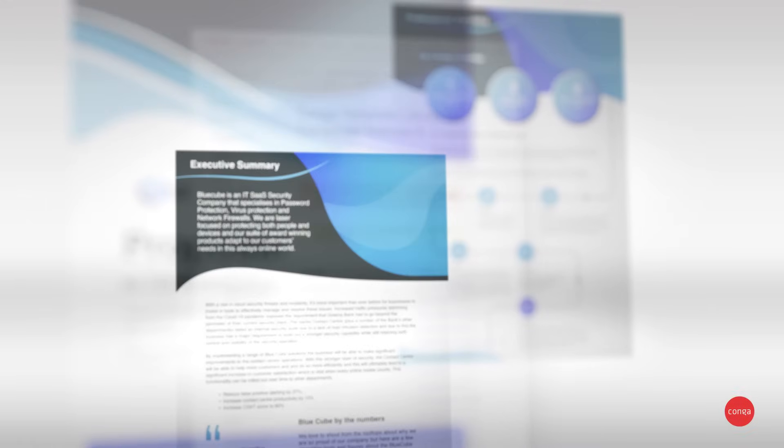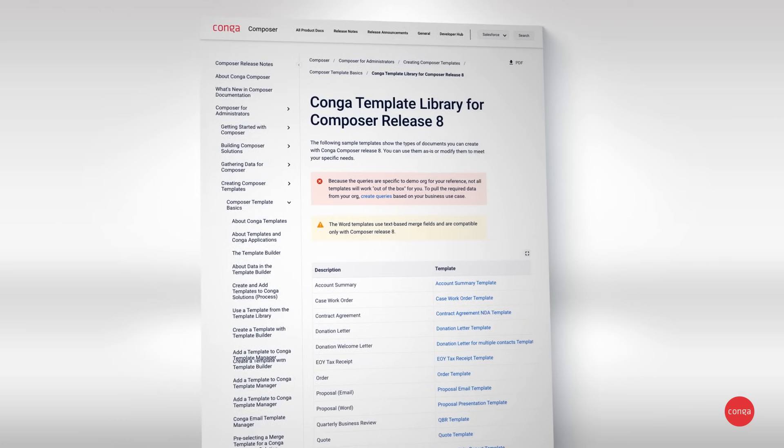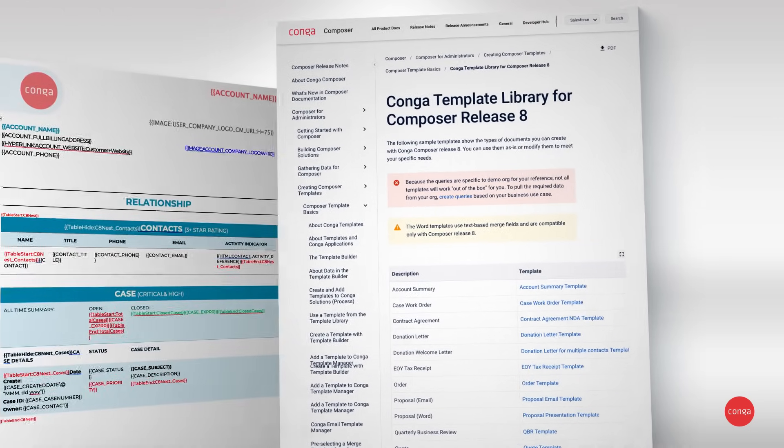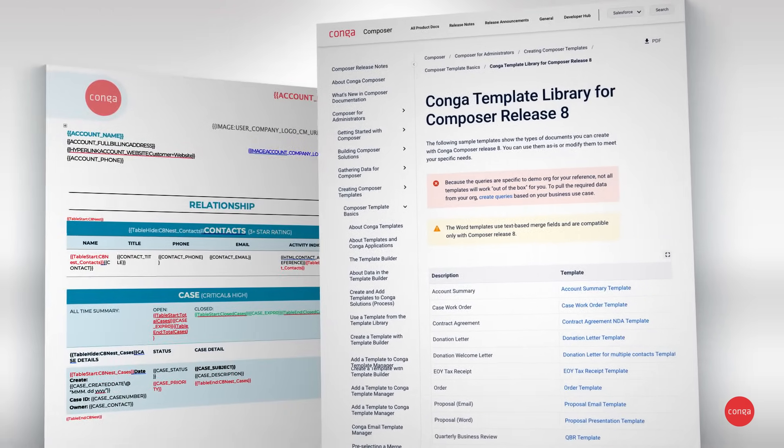Don't know where to start? That's okay. Use our template library of pre-built templates of the most popular revenue-critical documents.